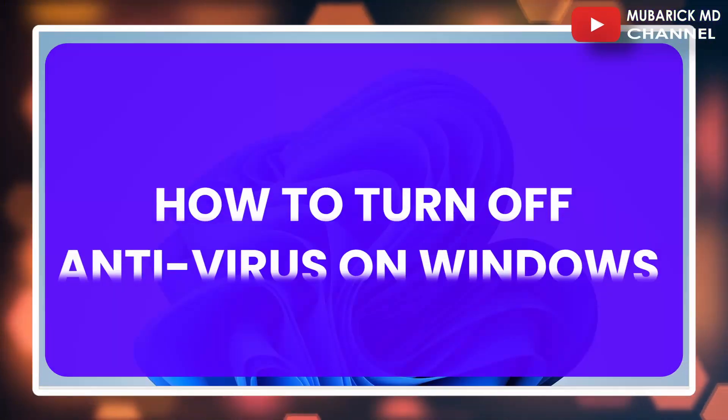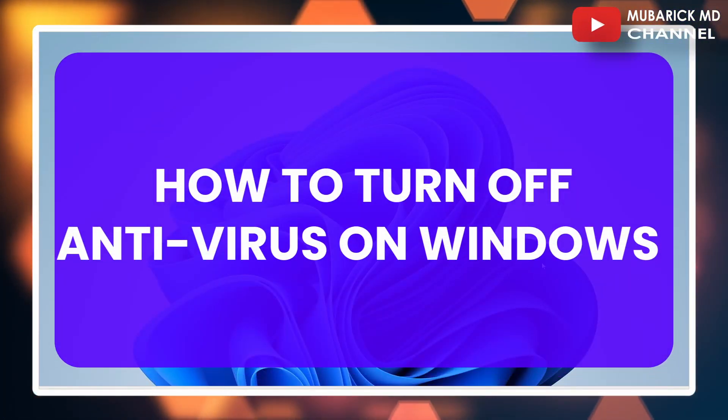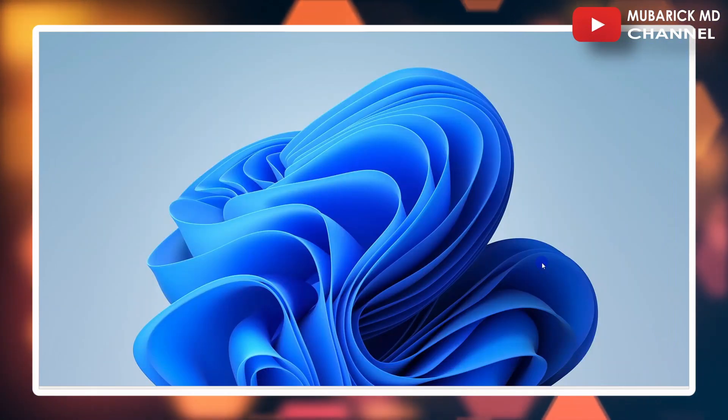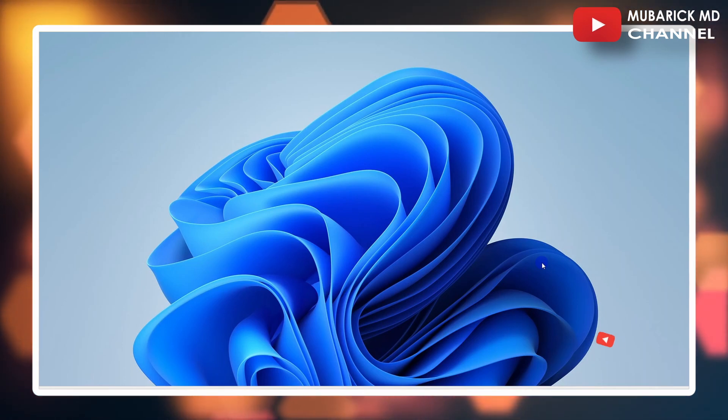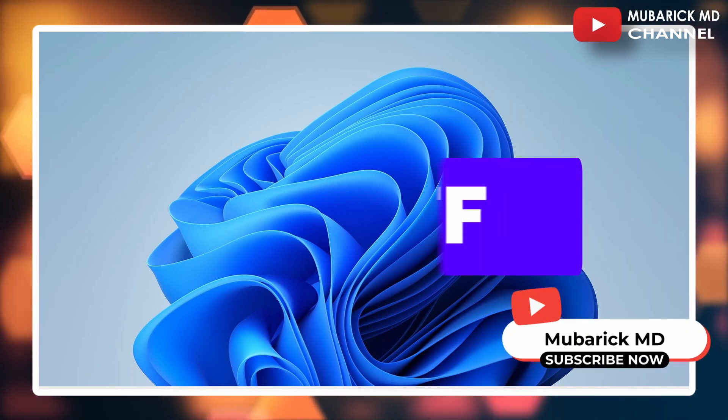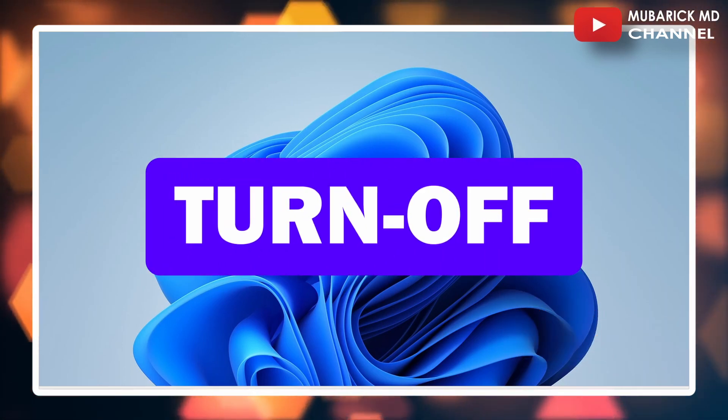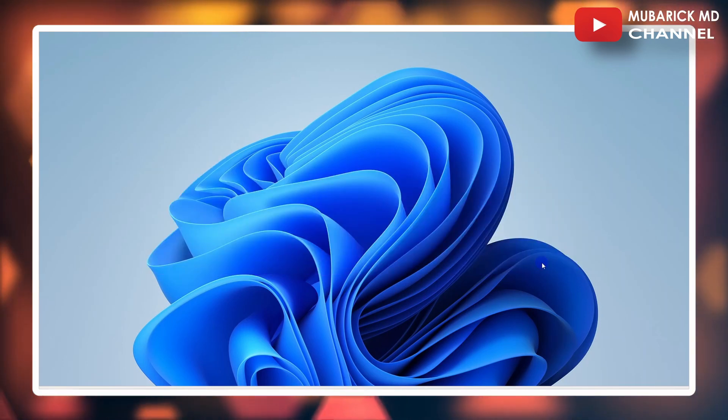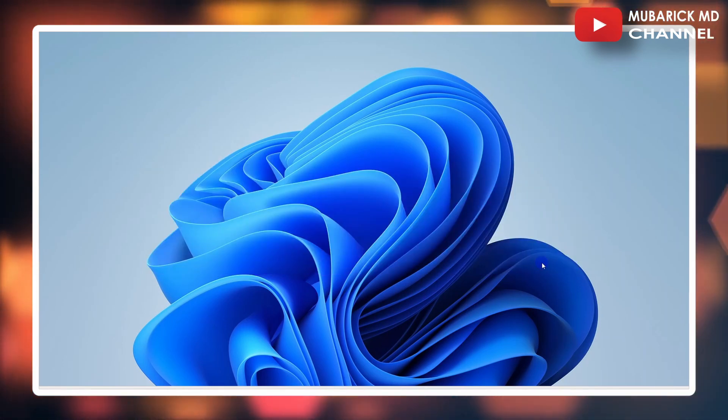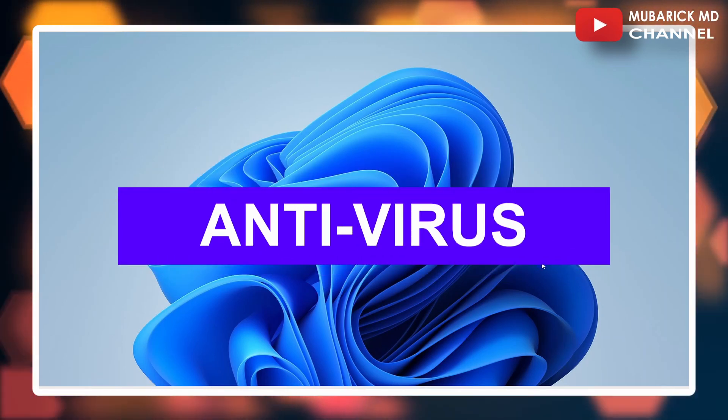In this video, I'm going to show you how to turn off antivirus on Windows. Windows Defender Antivirus is on by default, and for some reason you want to turn it off. Maybe it's taking up a lot of resources on your PC, or you want to install a third-party antivirus.